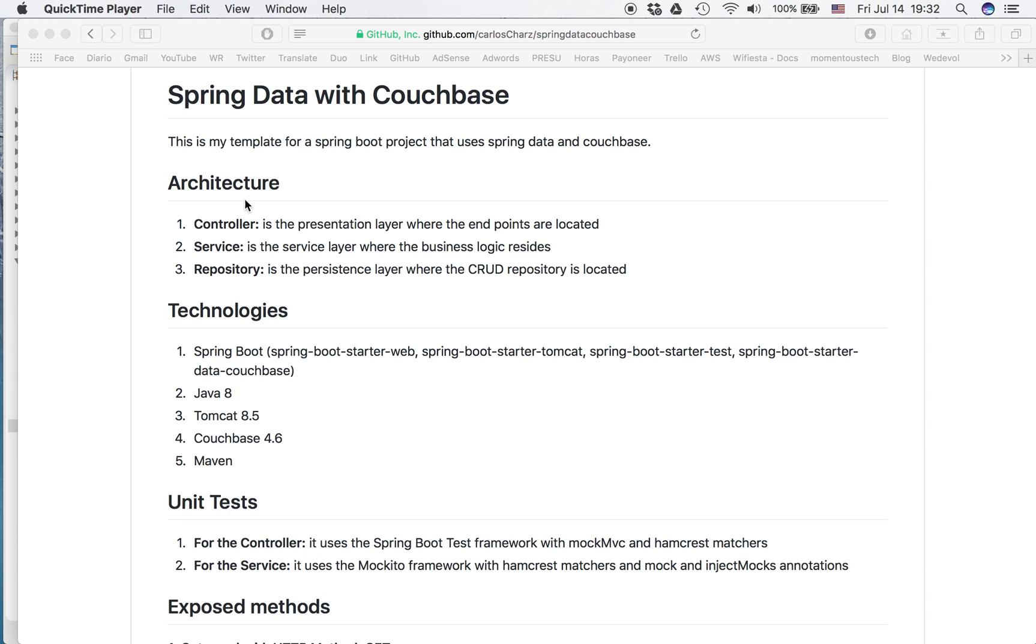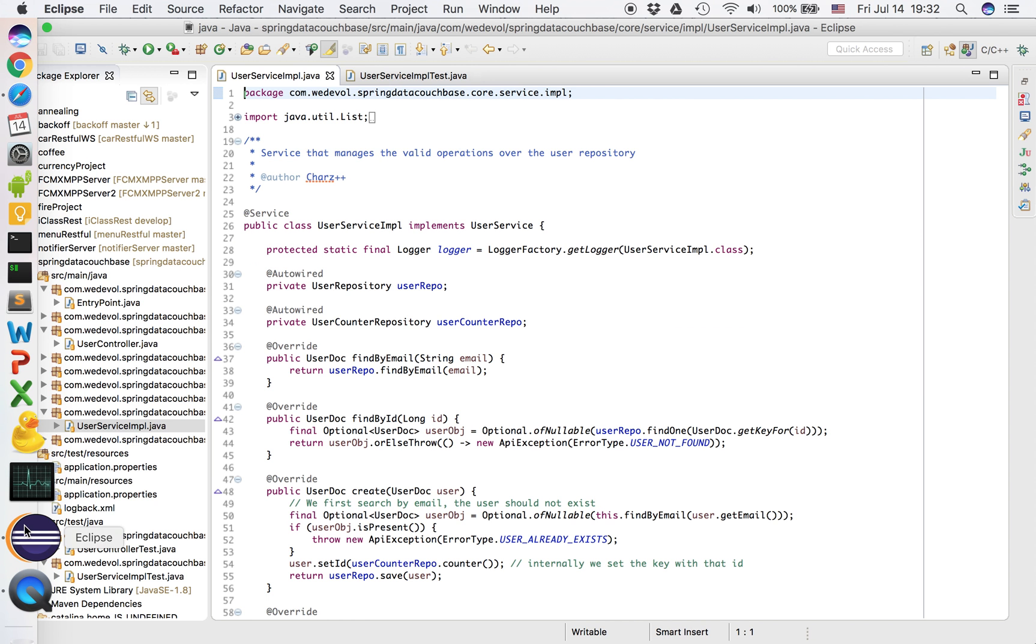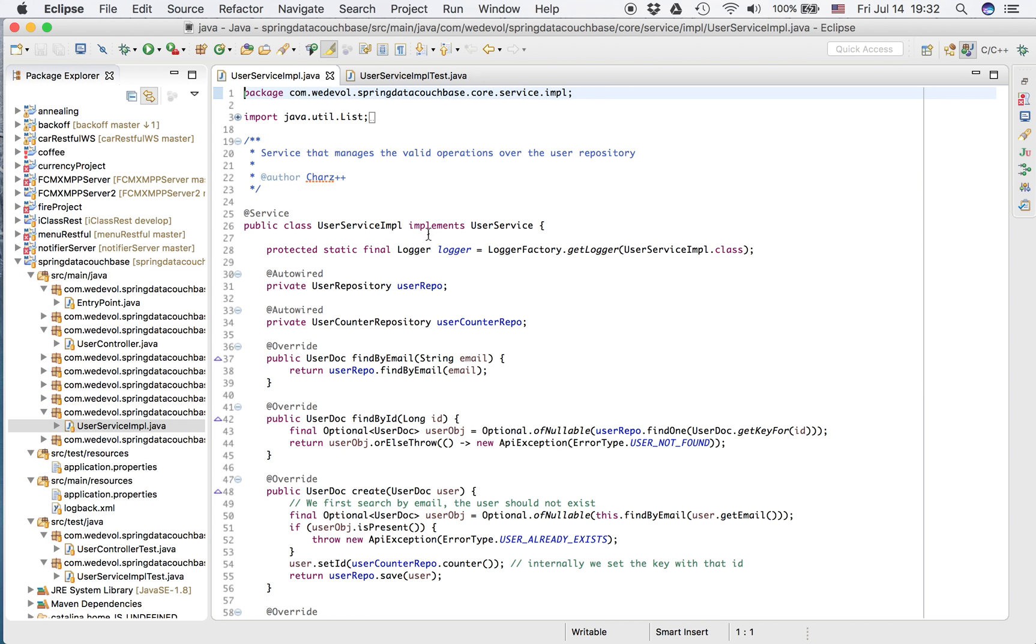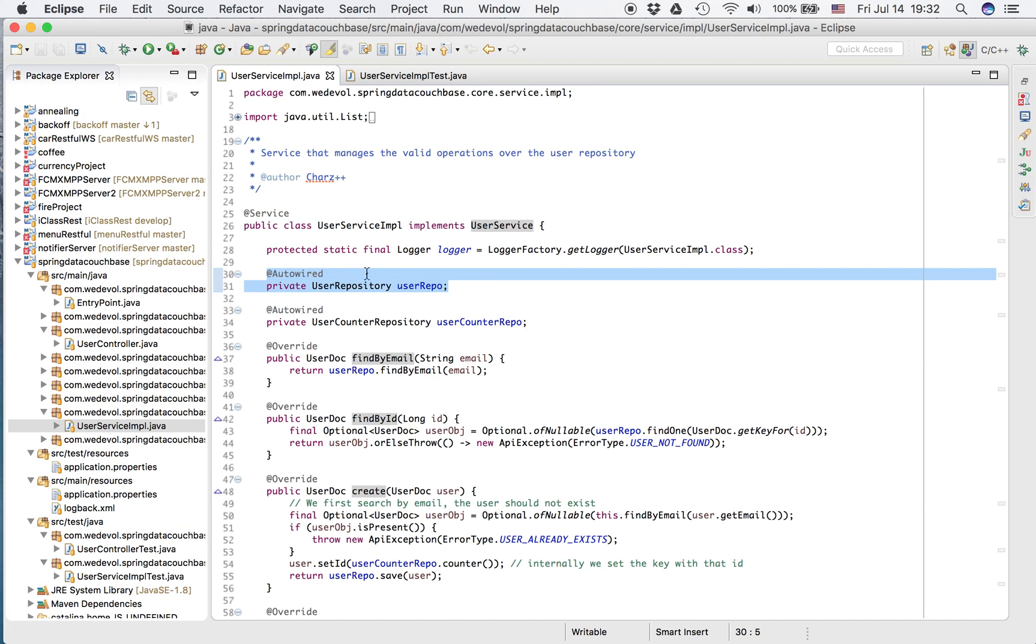Again, the project is a simple project that has a controller, a service and a repository. And now we focus on the business logic. So let's check the code. The service looks like this. We annotate with service, implements an interface. We auto-wired the repository.